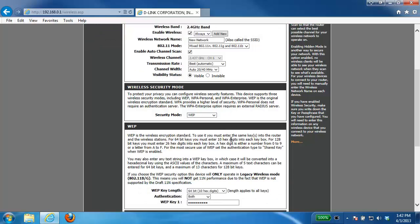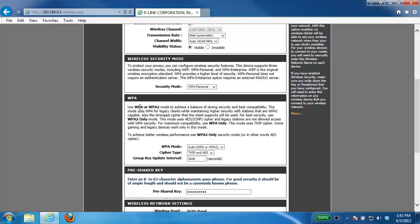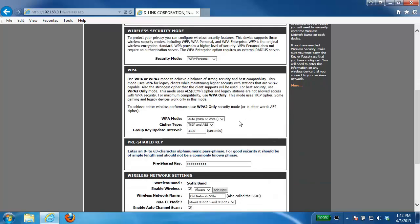So we're going to choose WPA Personal and scrolling down here now we have a WPA section. Pretty much these settings can be left at defaults also. So keeping the WPA mode on auto and the cipher type on TKIP and AES.